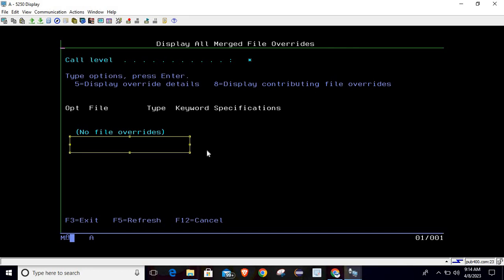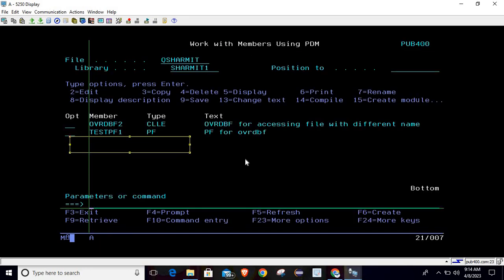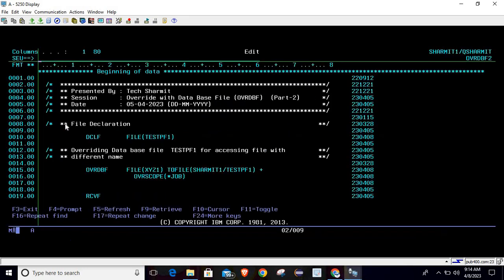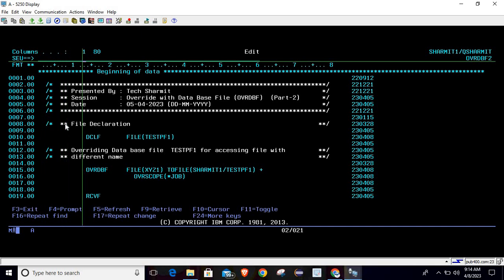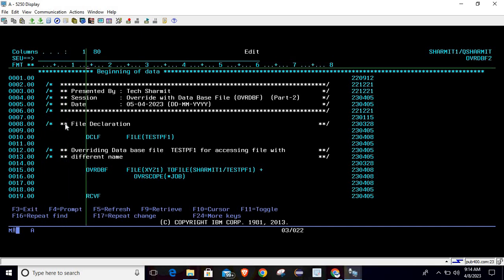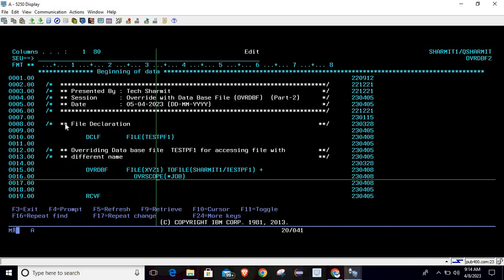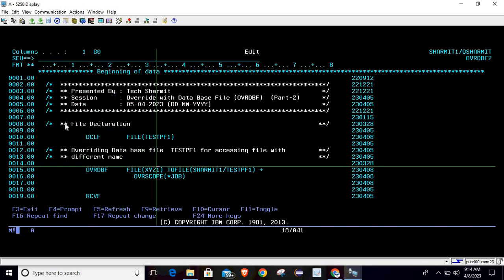And if you are using the override only for the particular program, then there is no need to specify the scope because we are deleting it at the end of the program. So it is up to you - as per your requirement you can change the logic.